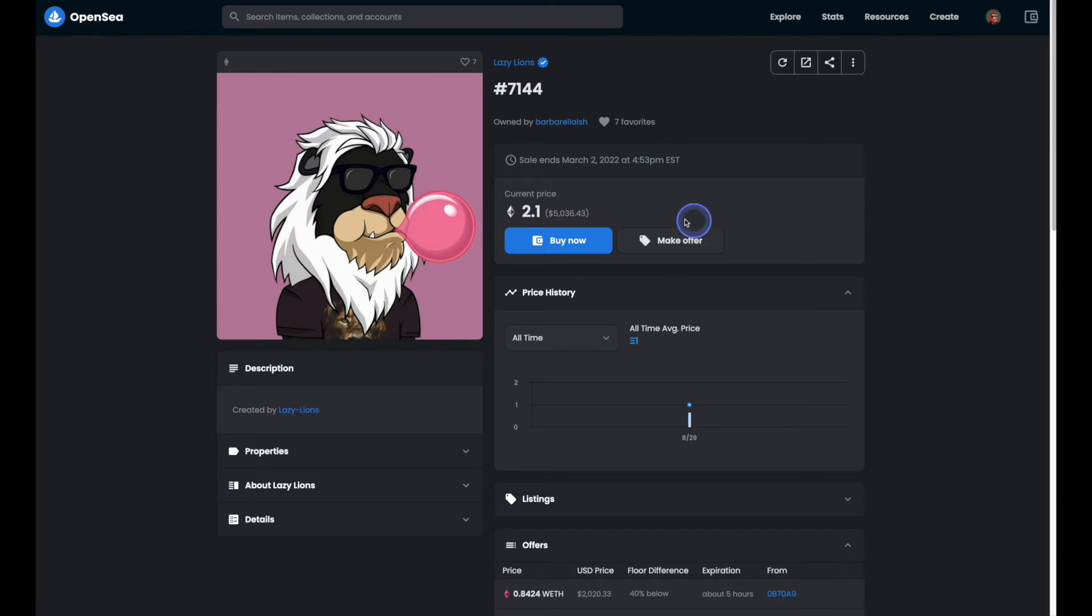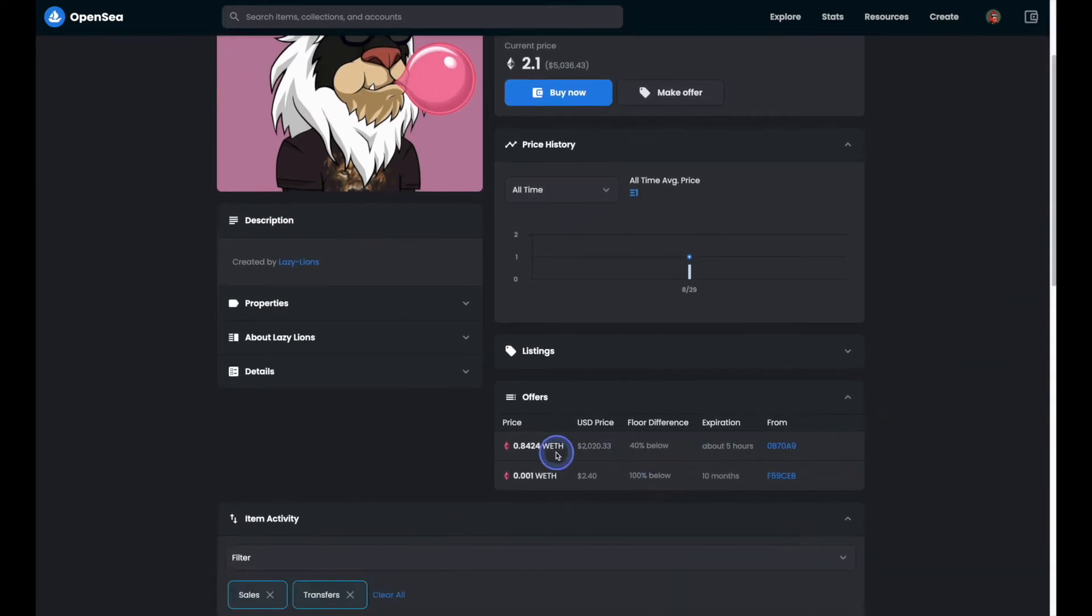The current price is 2.1 ETH, but if you scroll on down to the offers, you'll notice that we've got an 8.4, along with a 0.001.